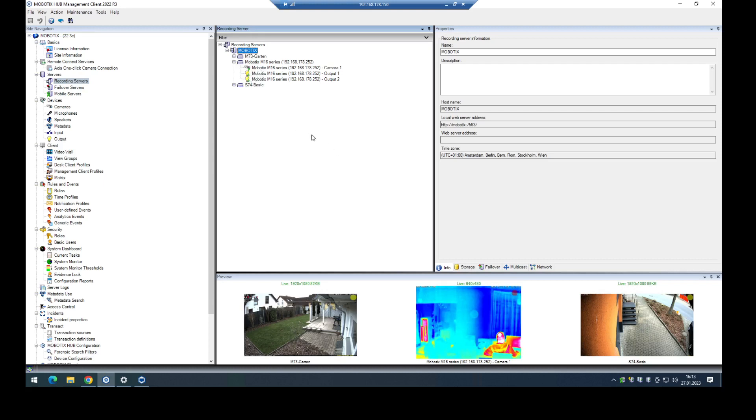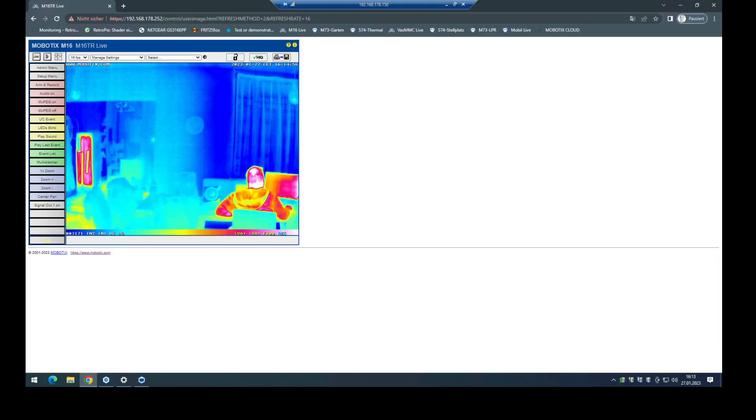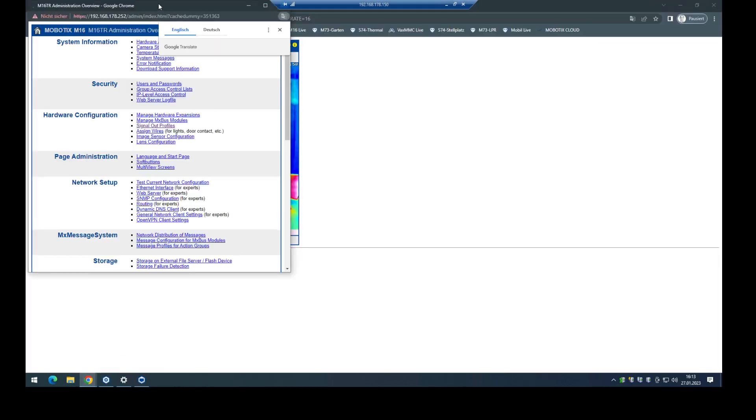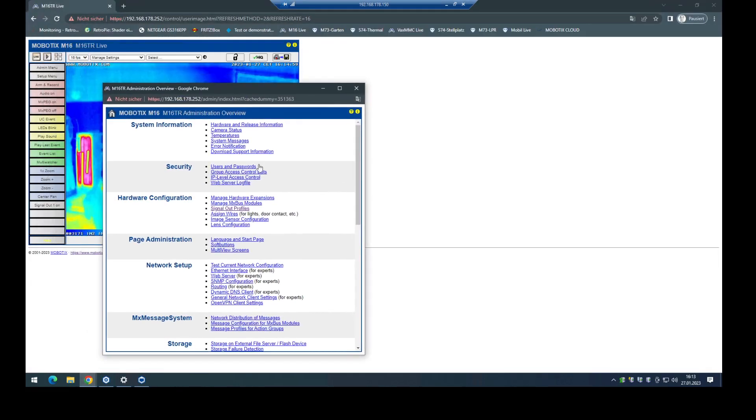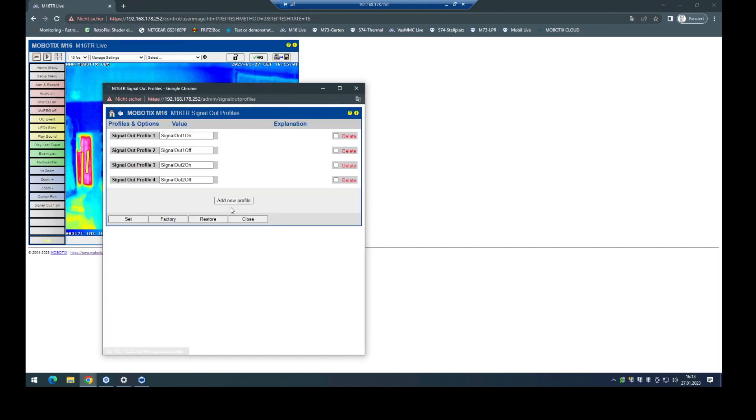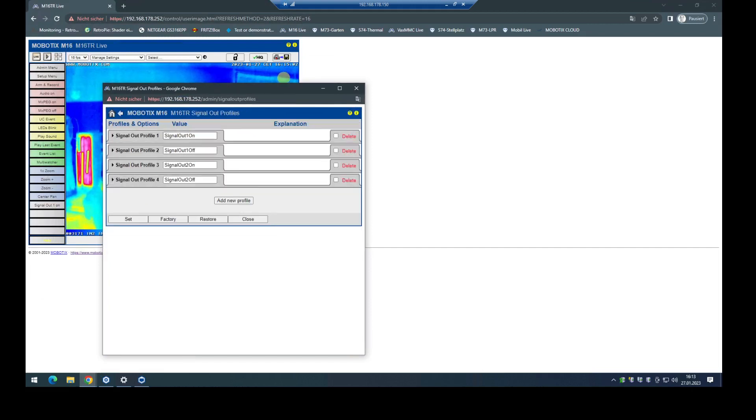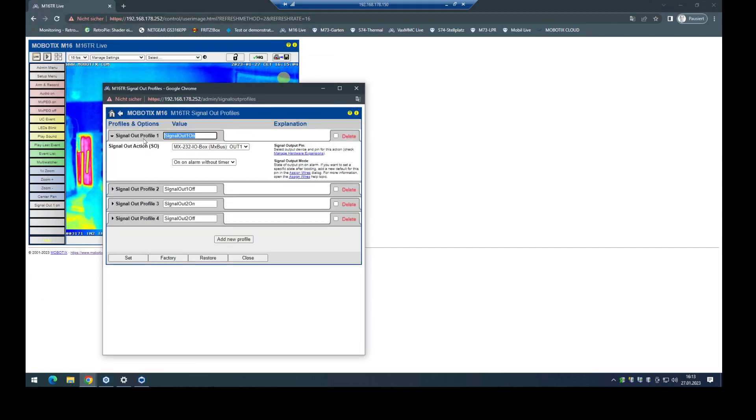In the next step, we have to check if the right signal out profiles are written into the camera. It could be that it takes some time, or you can also edit manually. But it's very important to use this name for the signal out profiles, because the hub is only sending an HTTP or HTTPS API command to the camera to trigger the right output here.